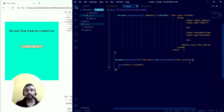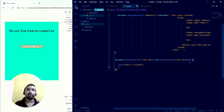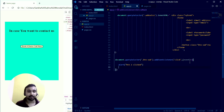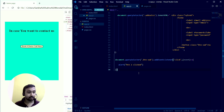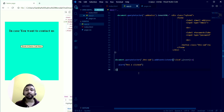If you add an event listener directly on a dynamically created element, it won't work. The solution is event delegation — instead of targeting the dynamic child element, you target its parent element that was already present in the DOM from the start. You grab the parent class and handle all events from there.